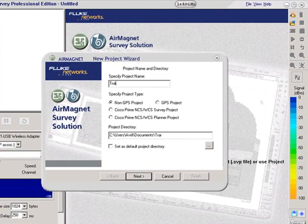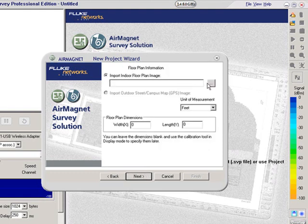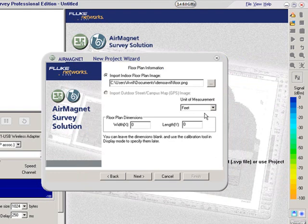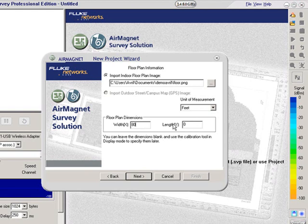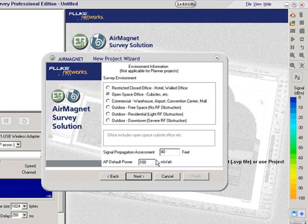I'll type in a name and make sure I'm comfortable with where it's going to be saved. I do want to import an image floor plan, then click Open. It's asking me for the measurements — I can enter them now or later. We'll put in a width of 80 feet and a length of 120 feet, then click Next. It's asking me to define the type of environment. This is the Train Signal headquarters — an office environment with some offices and cubicles — so I'm going to select open space office, cubicles, etc., and leave the signal propagation assessment and AP default powers as is.